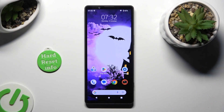Hi, in front of me is the Sony Xperia 5 Mark 5 and today I would like to show you how you can manage auto-correction.